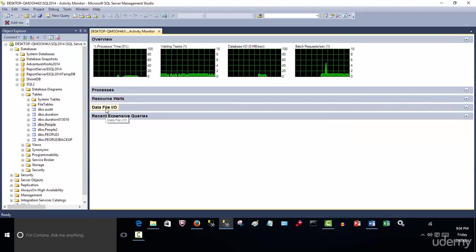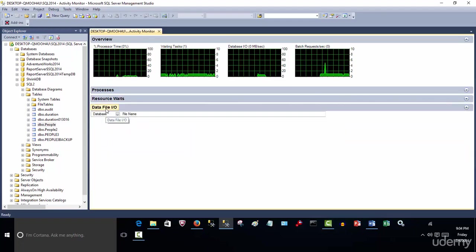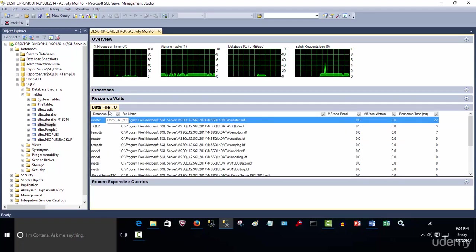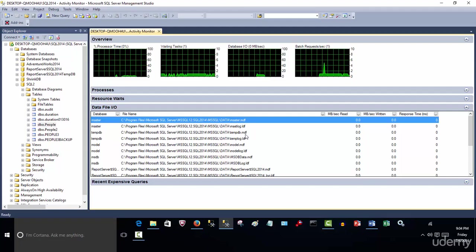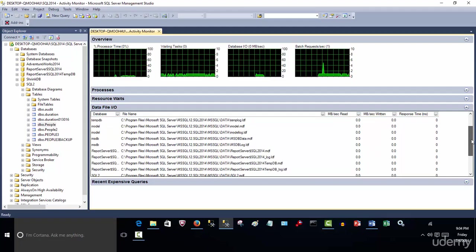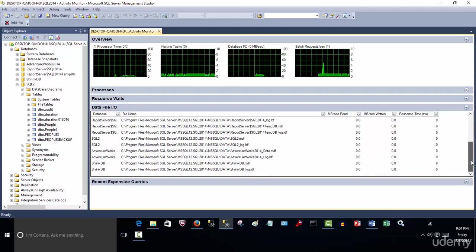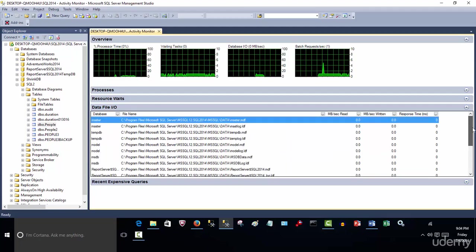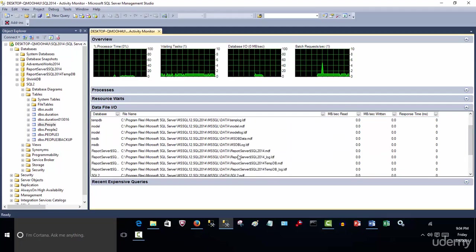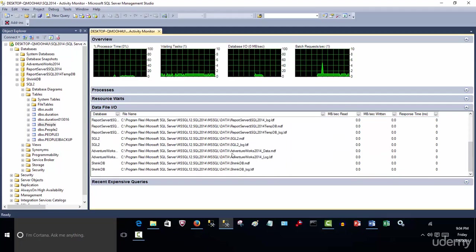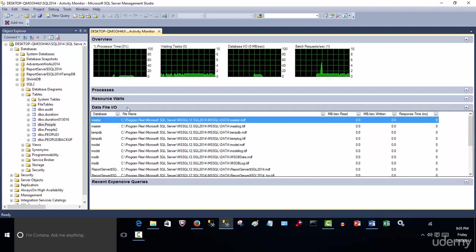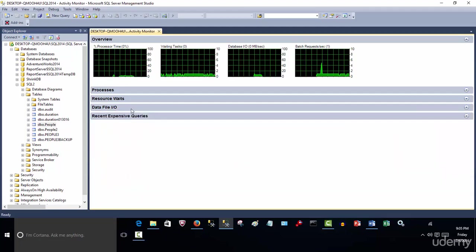The database file IO - if I expand that, it allows you to view all the database MDF and LDF files that are being either read or written to, and the response time that they're being accessed to. So you can certainly look at that and you've got all the databases here. So that's a relatively easy concept to understand.